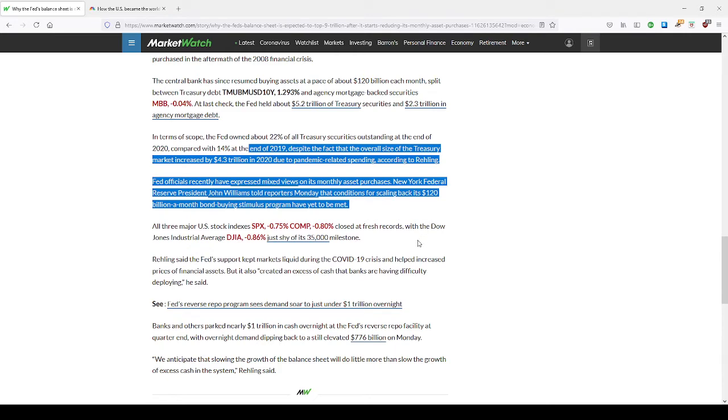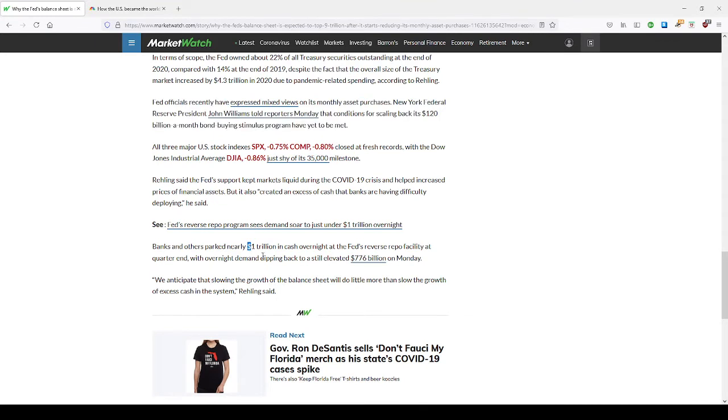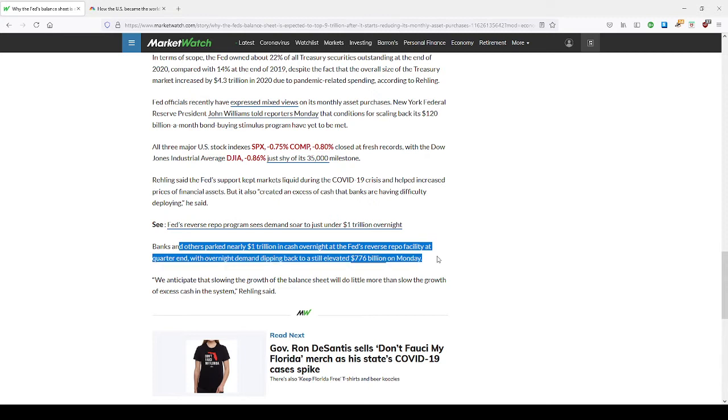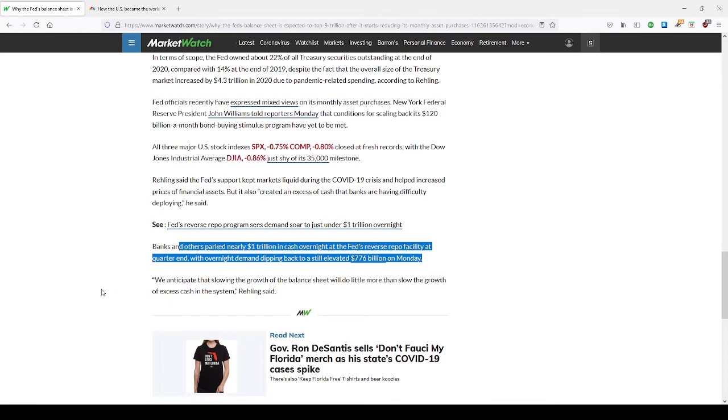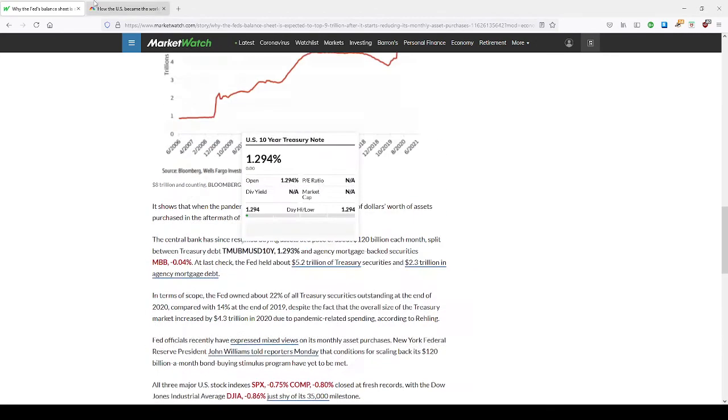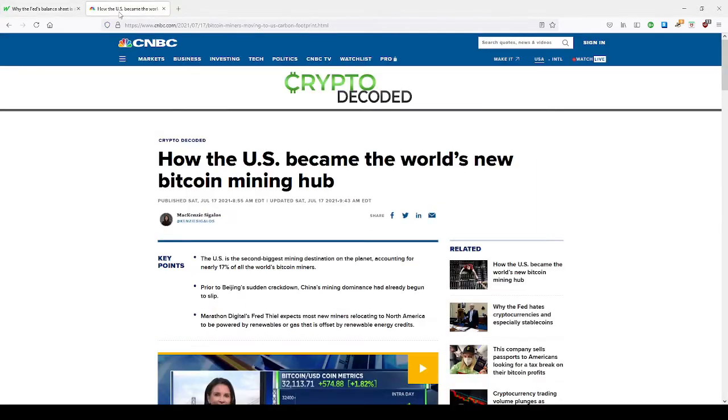This is what the Federal Reserve is going to deal with - they have a $9 trillion balance sheet. Inflation is headed to 10% by the end of the year, and they've already said that the banks were under a stress test by the Federal Reserve. Banks and others have parked nearly $1 trillion in cash overnight at the Federal Reserve's repo facility, with overnight demand dipping back to $776 billion on Monday. There's still a lot of excess cash in the system. Well, all that's going to come to an end by the end of this year into next year.